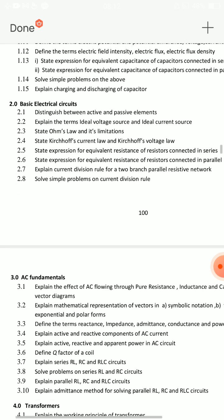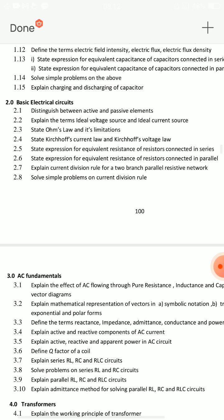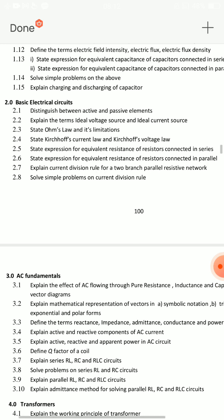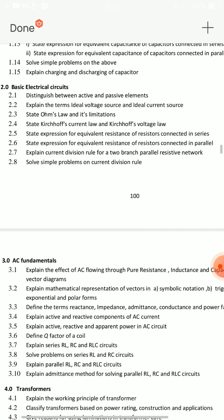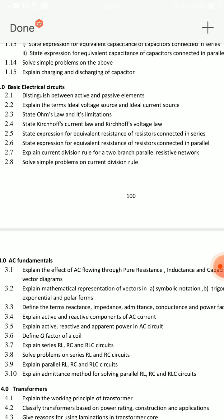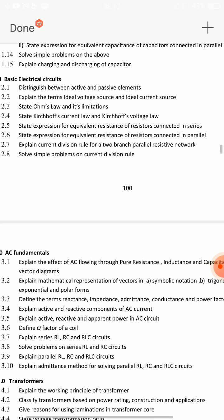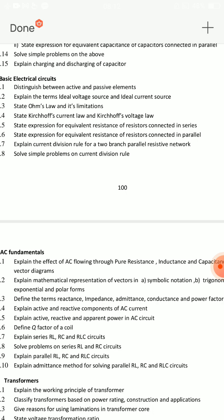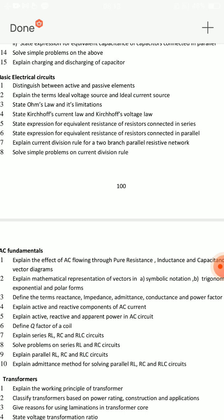Second unit is Basic Electrical Circuits. The difference between active and passive elements, state Ohm's law and its limitations — second SA question, very important. Then state KVL and KCL — Kirchhoff's Current Law and Kirchhoff's Voltage Law. These two can be used for 8 marks or 3 marks.